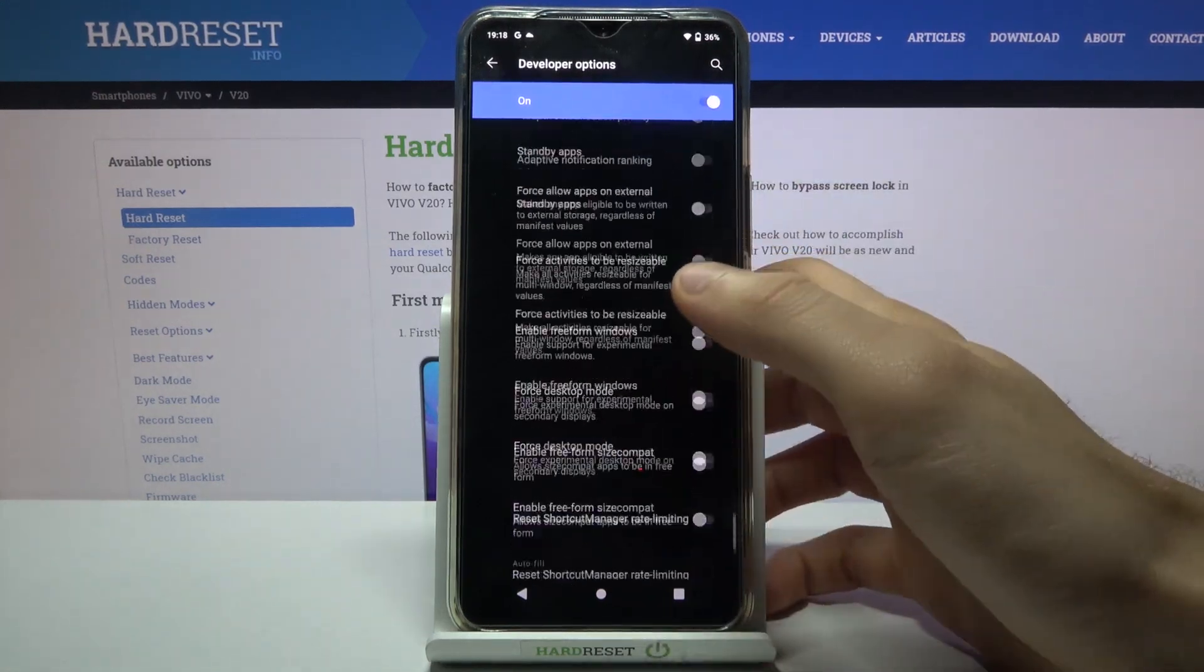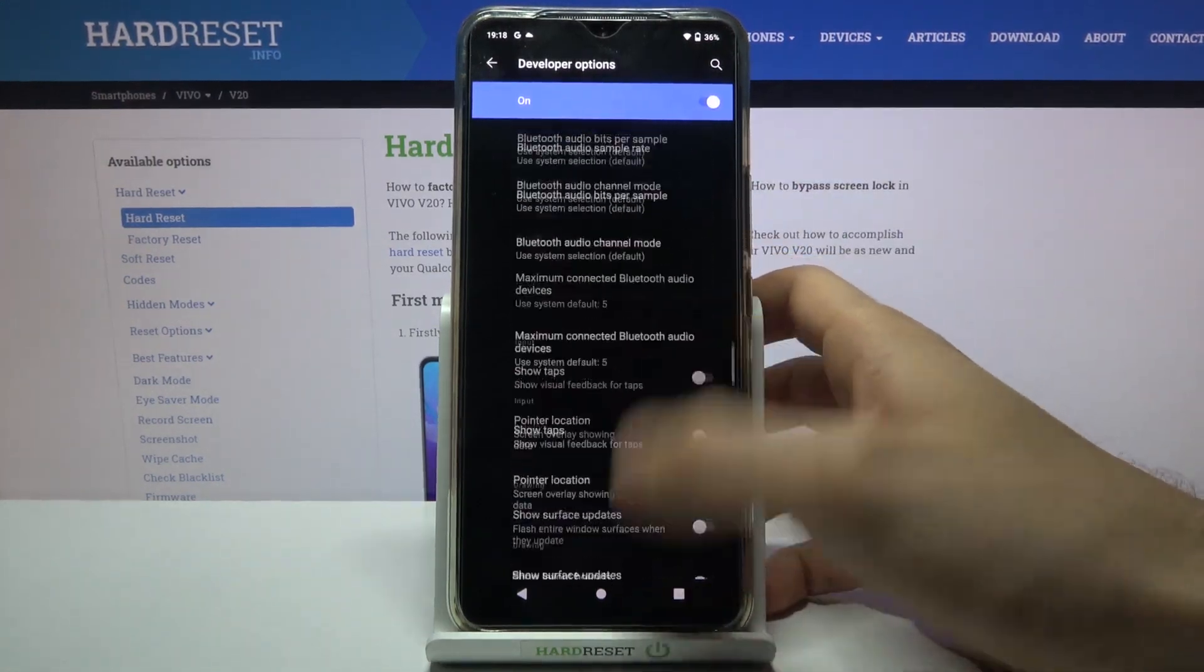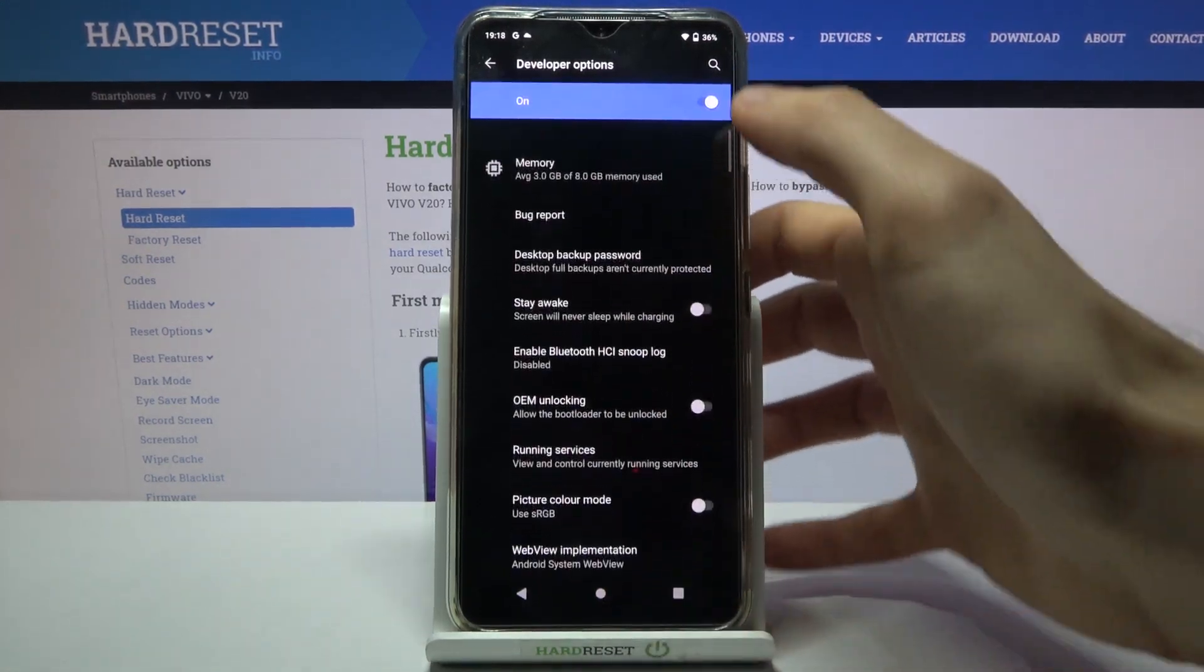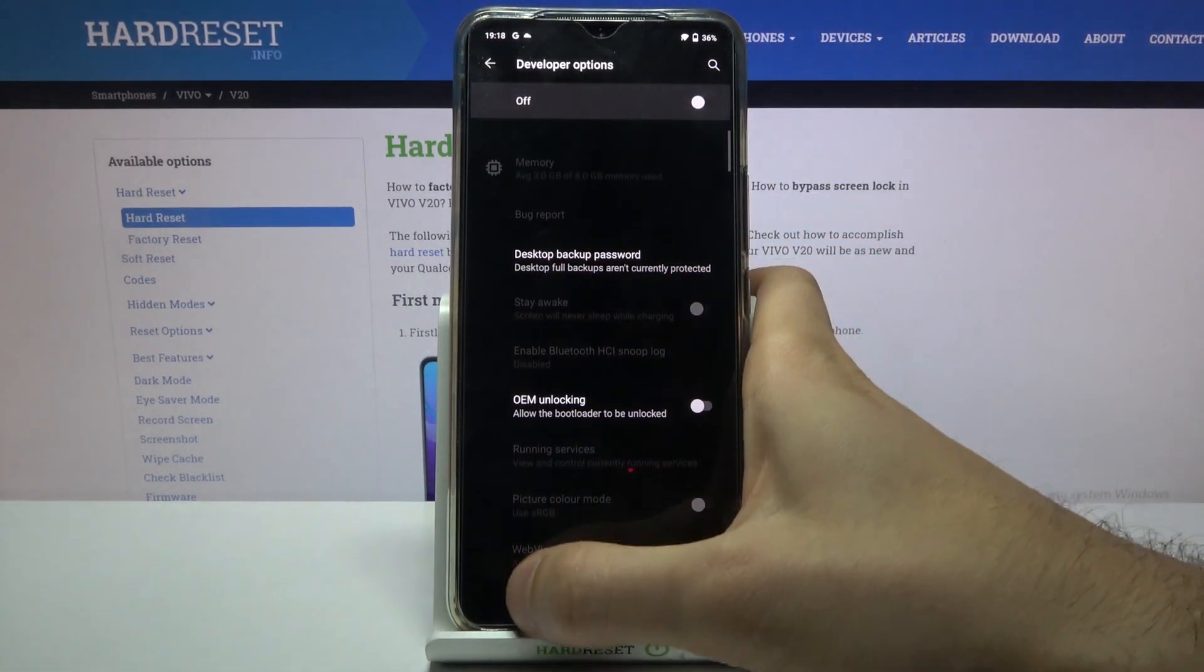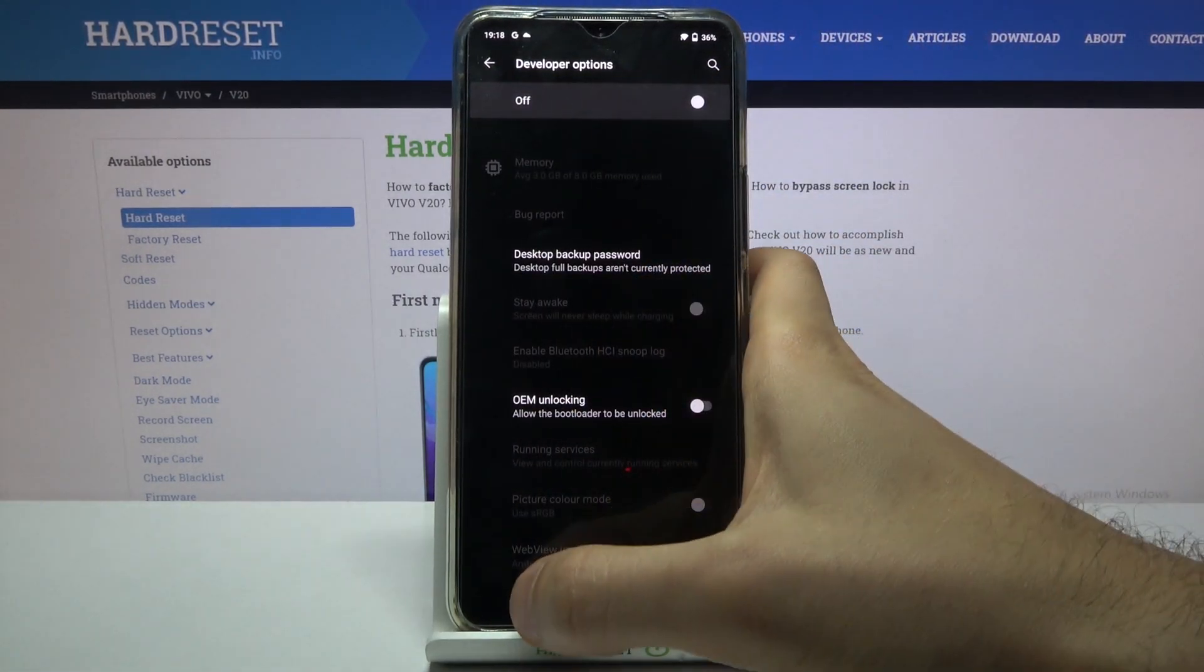And from here you can also disable them and after that they should disappear from the settings list.